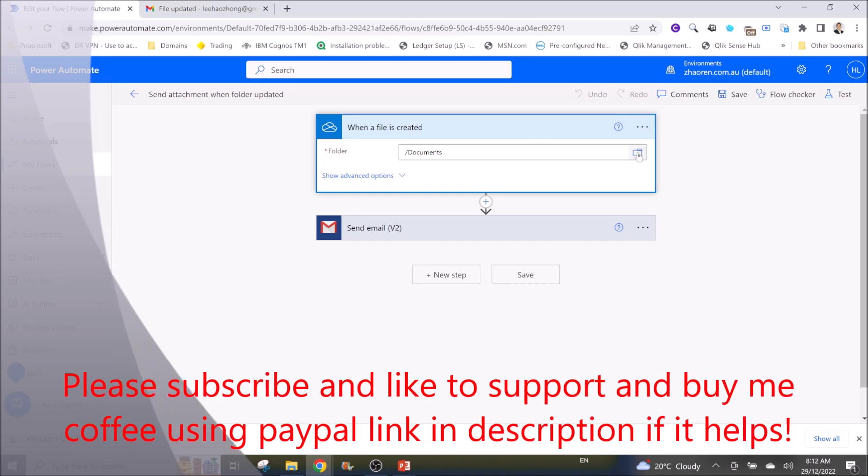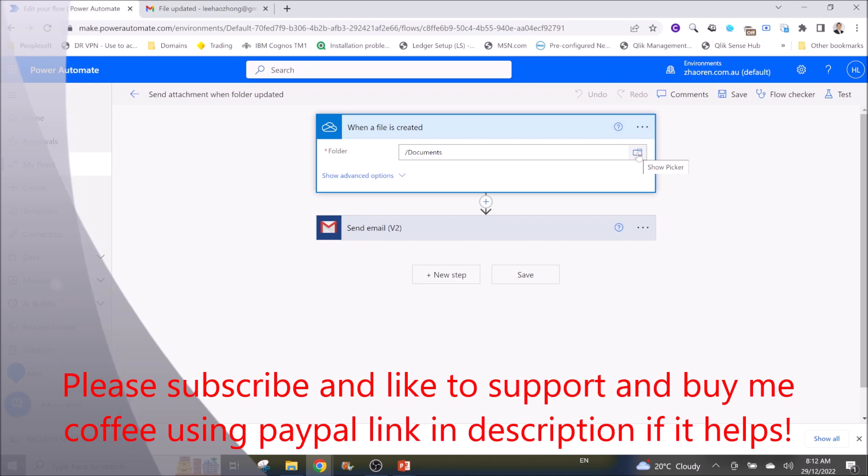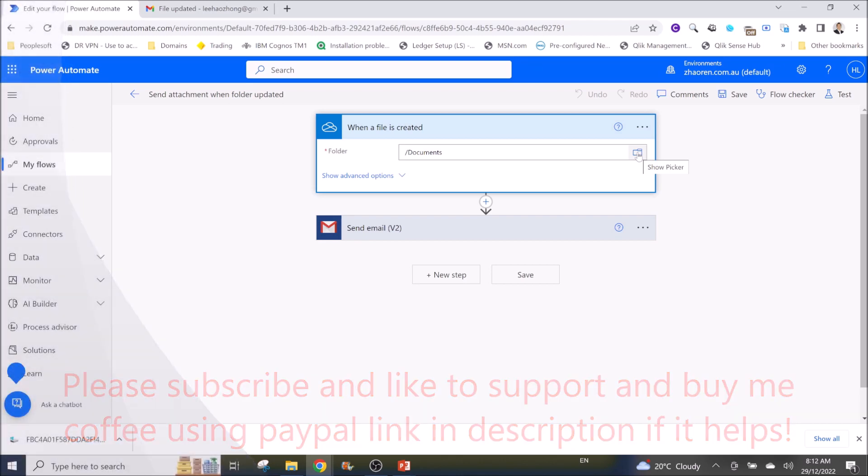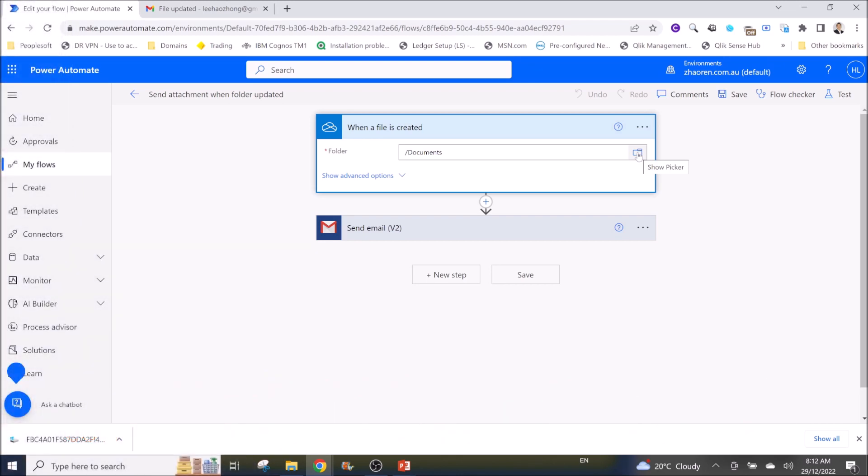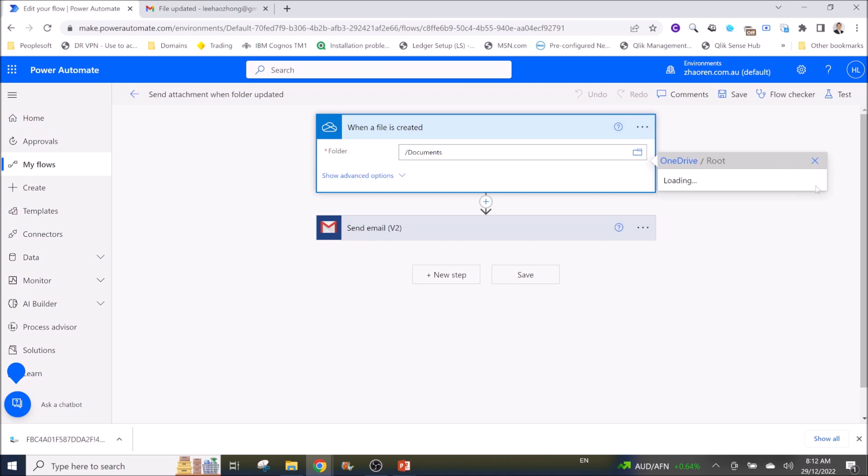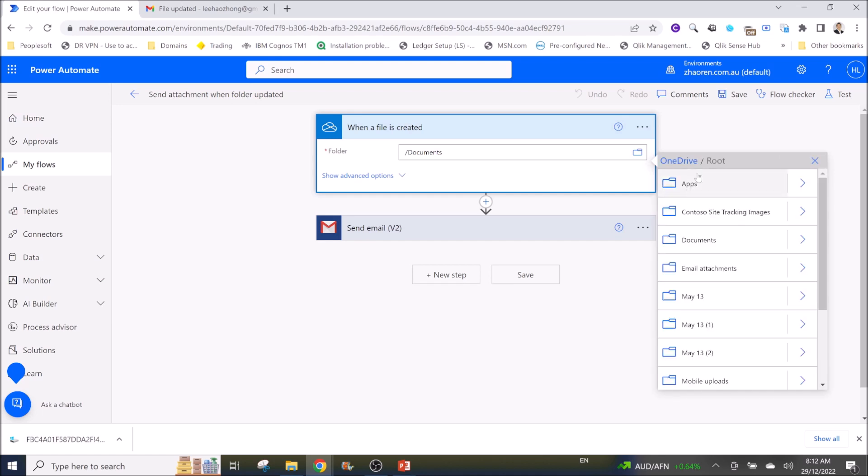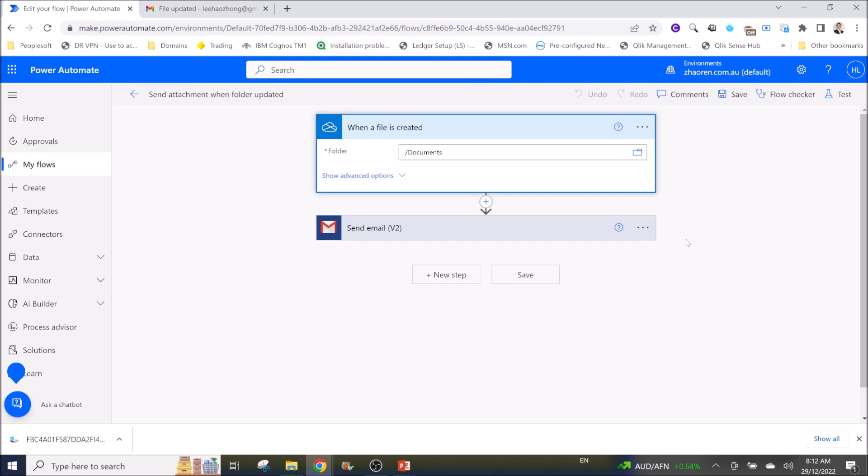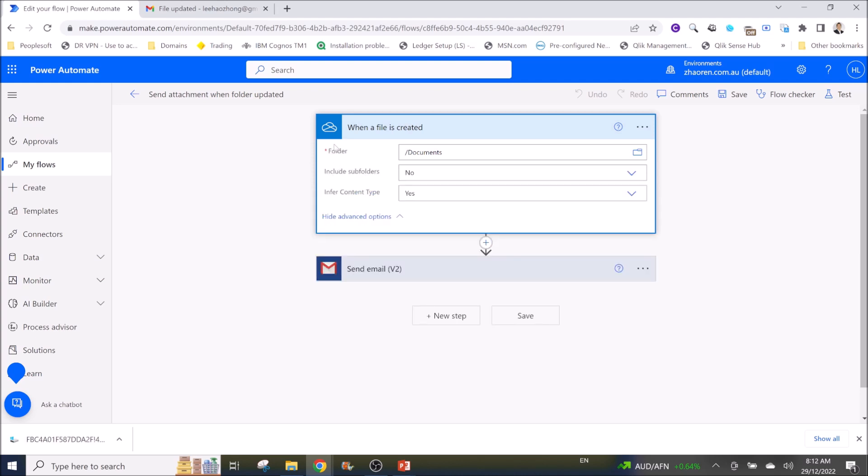Then select your folder. This folder is the folder that you will put your new file into. For instance I use Documents folder, so I just click on it. Then in advanced folder options you can include subfolders and infer content type.